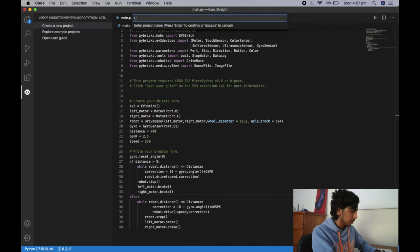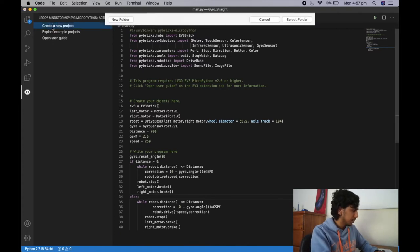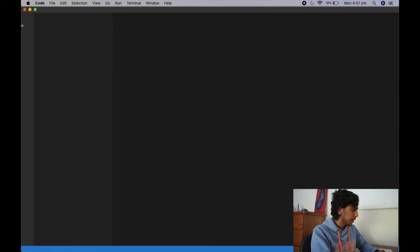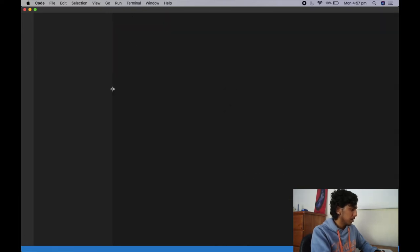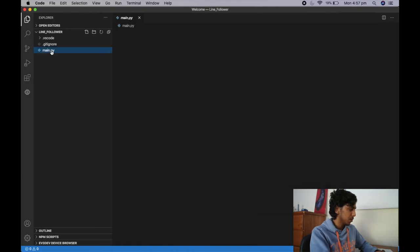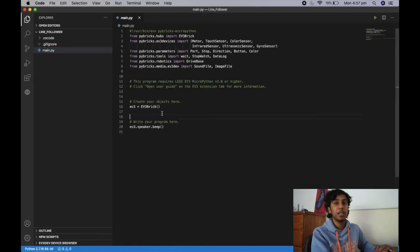I'm going to call this project 'line follower', press enter, and select the folder. Now this should be fairly familiar territory — we're going to go to main.py and we have to initialize everything again.